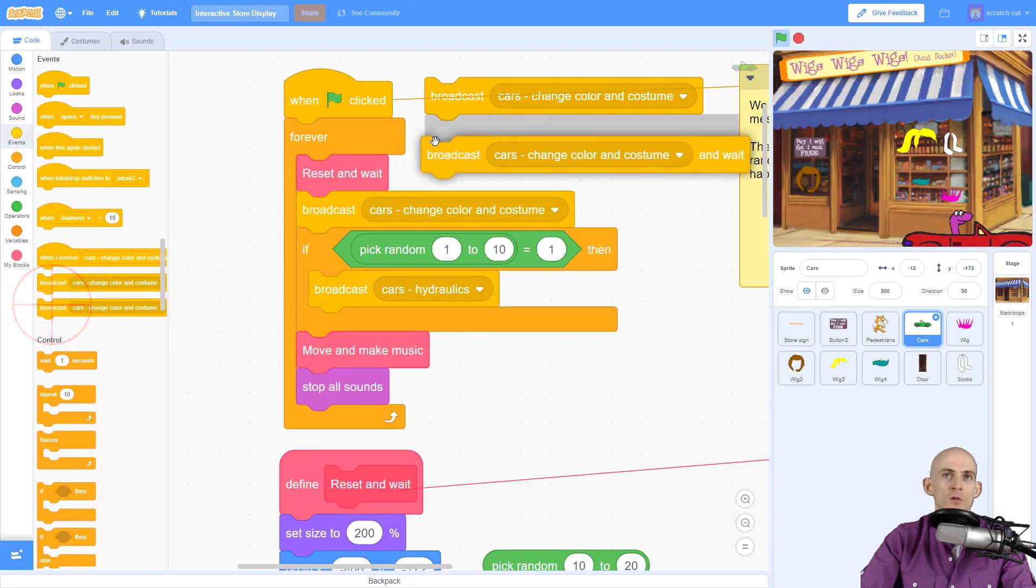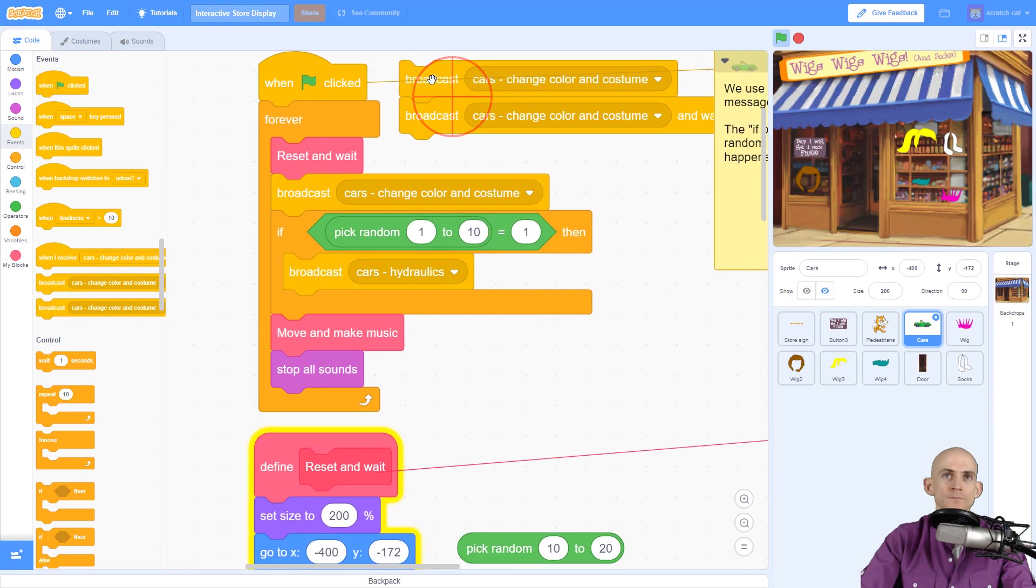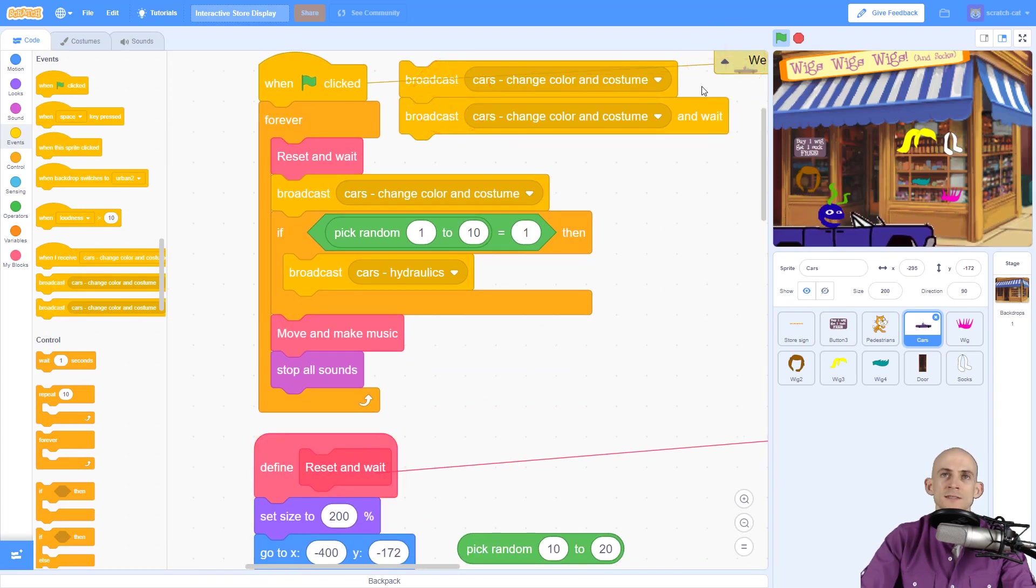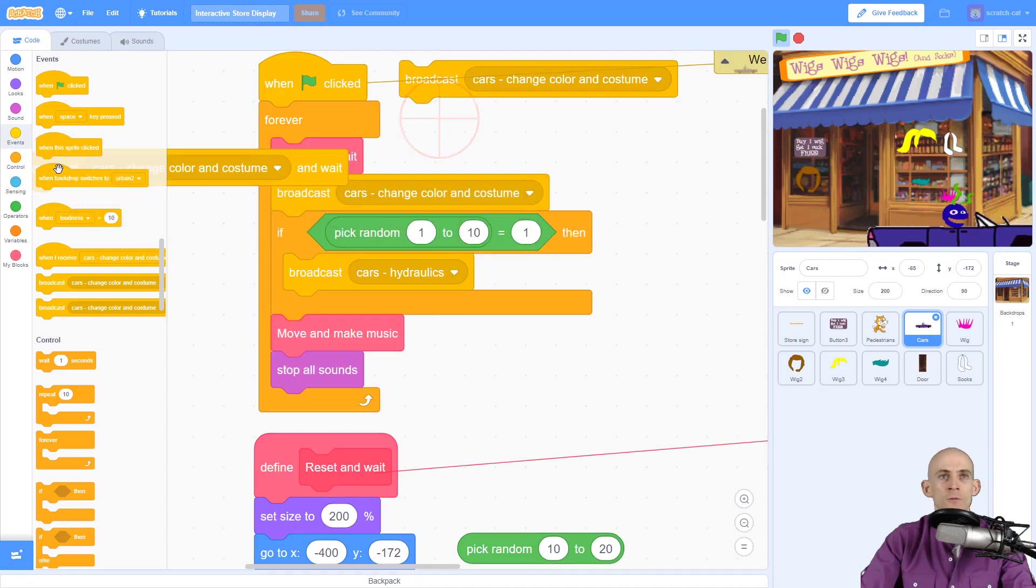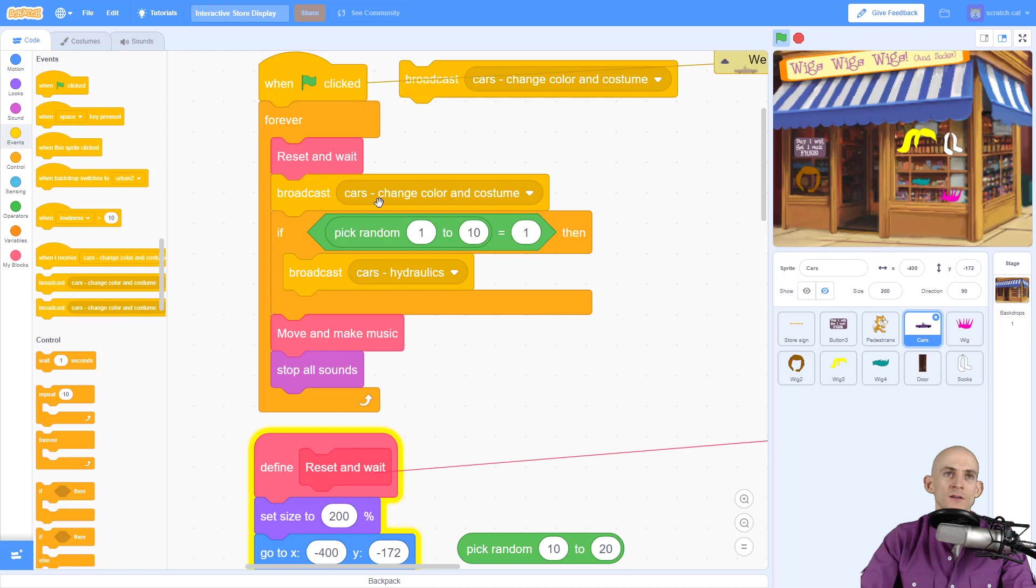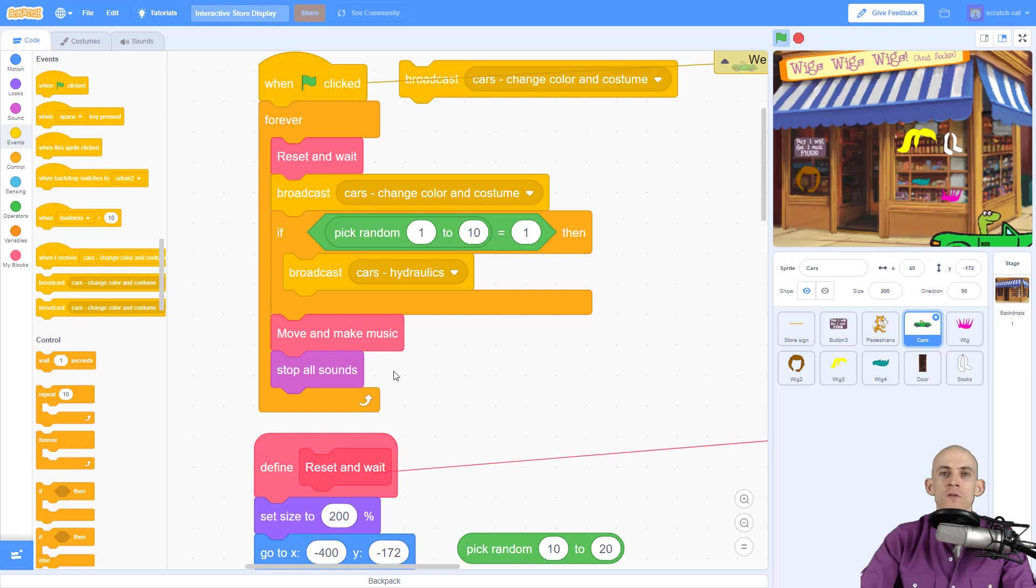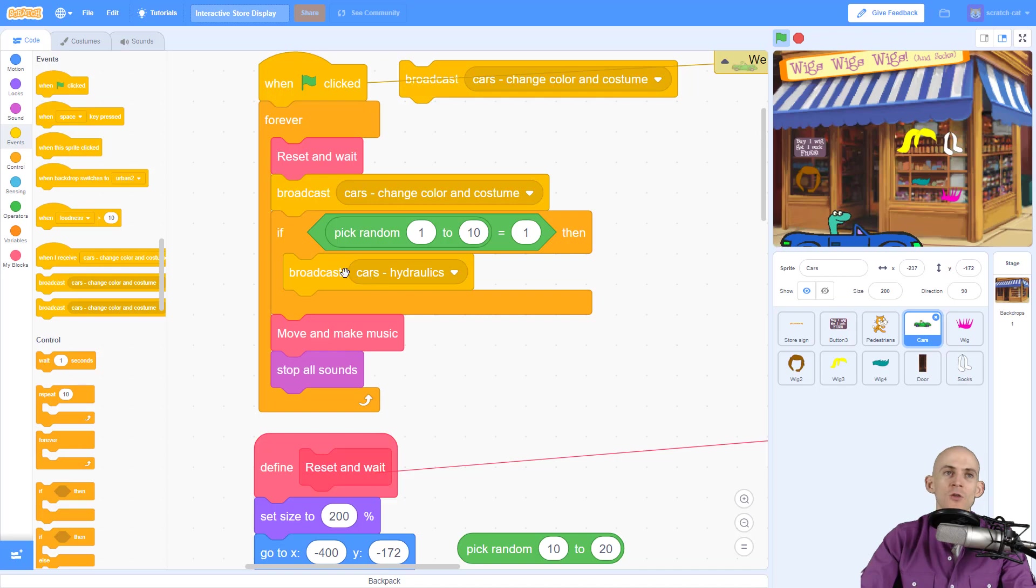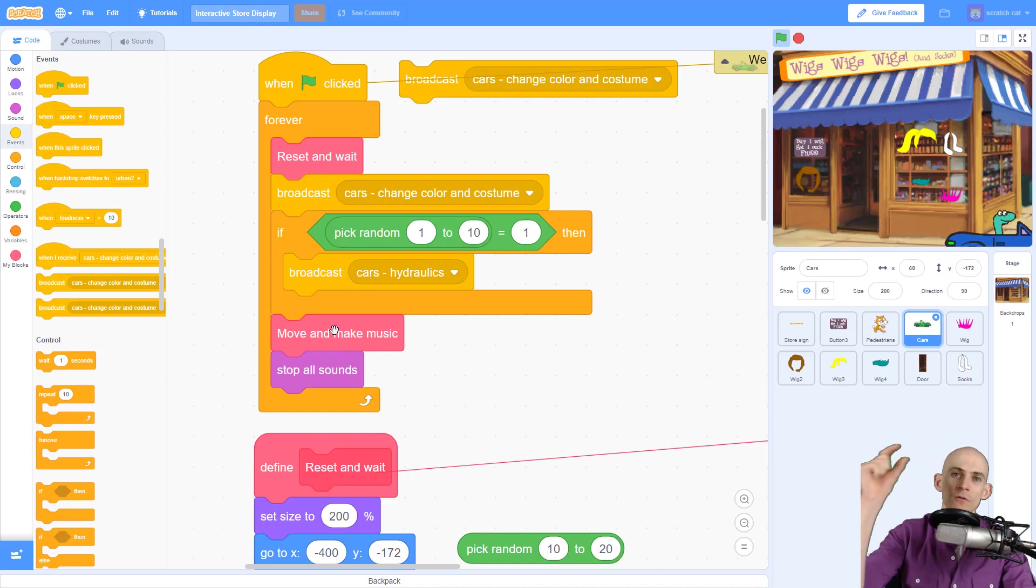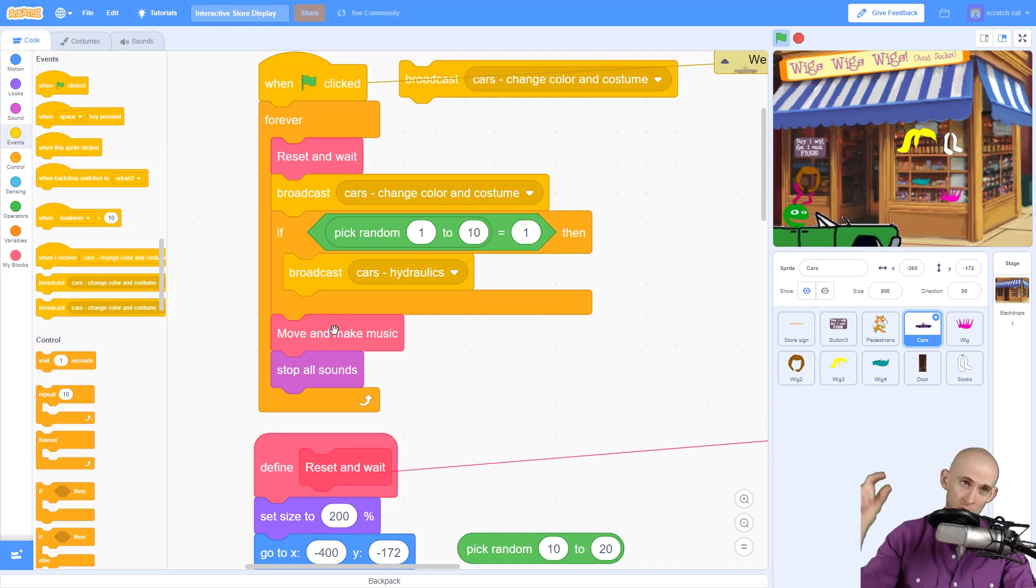Just make sure you don't use the 'broadcast and wait' version. See how there's two different versions right here? This one doesn't say anything, this one says 'and wait' at the end. Don't use that one. So the reason why is because I want the car to change color and costume and do the hydraulics at the same time as the move and make music. Make sense? So if you want something to occur at the same time, use this broadcast. Otherwise, if you want it to occur sequentially—so do this one block, then do this one function, then move to the next one—you can just use 'make your own block.'